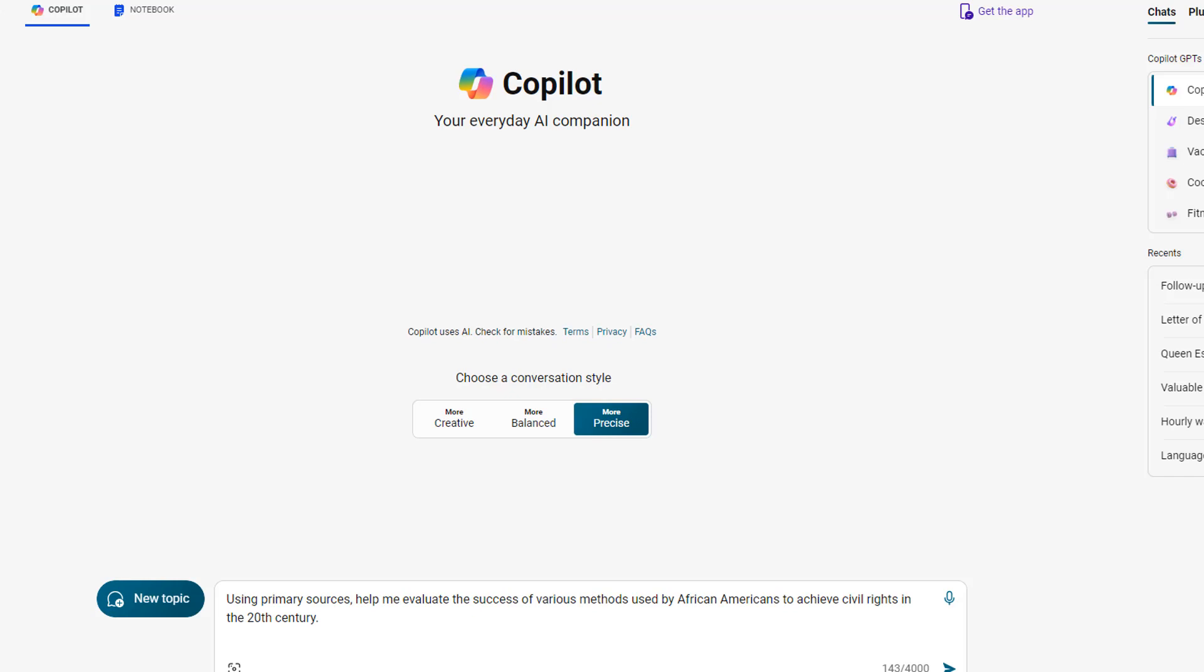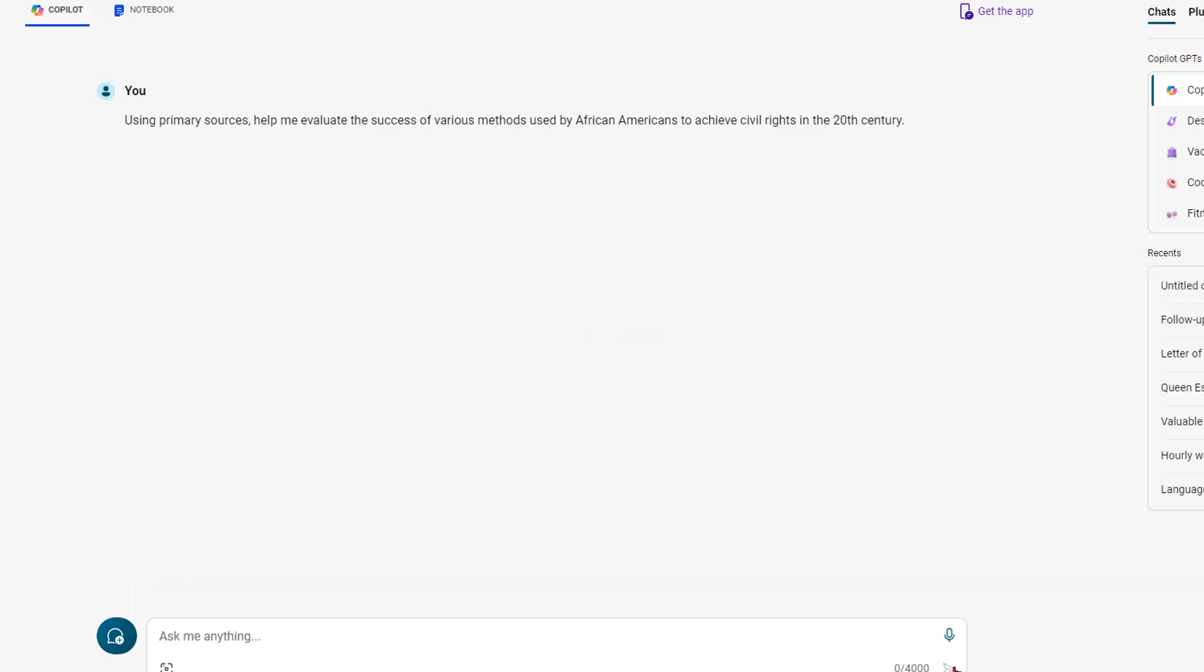That way, hopefully, we will narrow the field of where it searches the wide, wide web for information. Let's see what we get. Let's click submit.